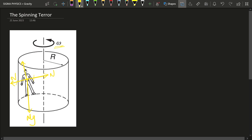Friction is going to act in the upward direction, opposite to the force of gravity. If friction didn't exist then obviously that person would fall straight down because of gravity. But friction opposes relative motion, so it acts in the upward direction to oppose the motion that would occur without it. Only when this friction equals the weight mg will the person be stationary, because the net force on that person will be zero.